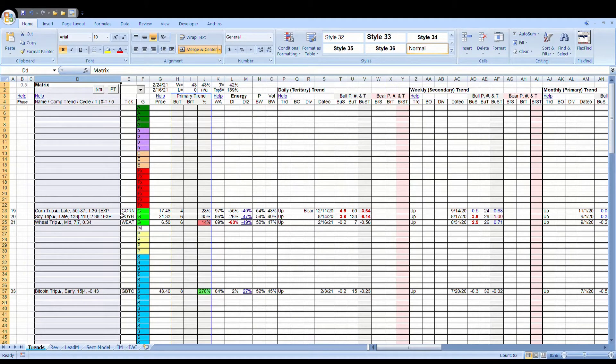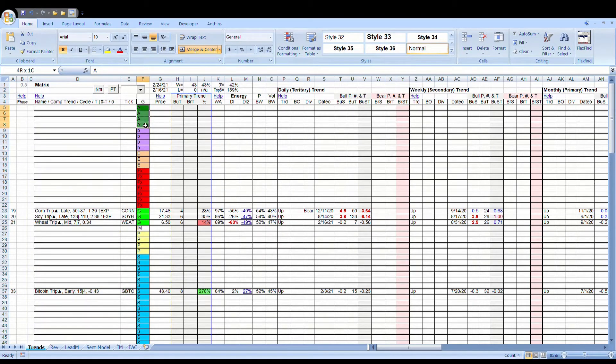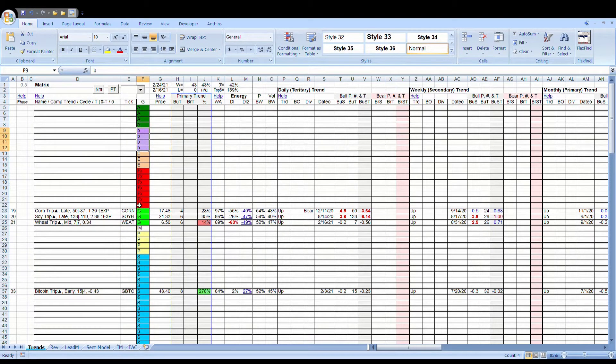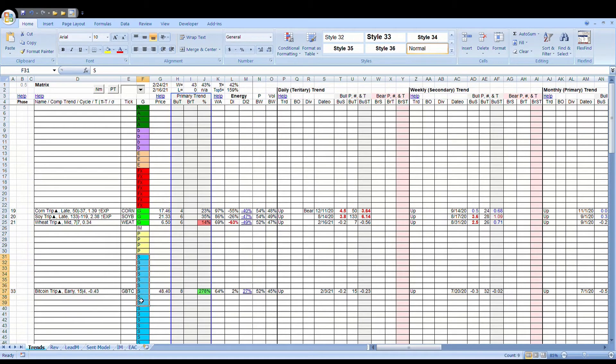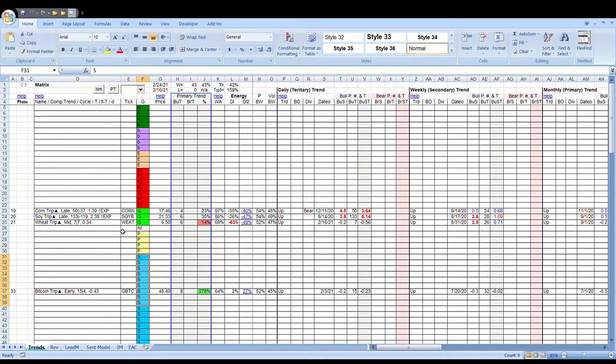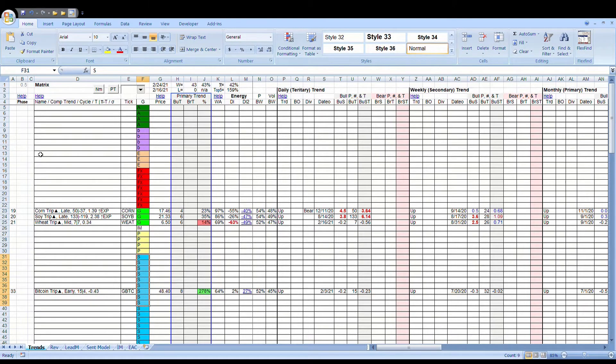The groups are just agricultural, bonds, energy, forex, grains, industrial metals, precious metals, and stocks. The price of the assets, and these are the call tickers for the assets over here.